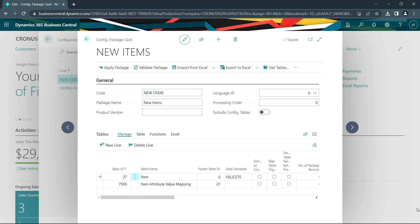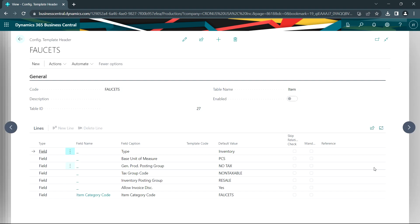What I also want to do is I want to supply some default information for my new items when I add them into the system. So I'm using this data template here called faucets. This is a configuration template. You can see the items that I've identified here. And one of the things I added to the standard template is to identify the category code for all my new items, which in this case are faucets.